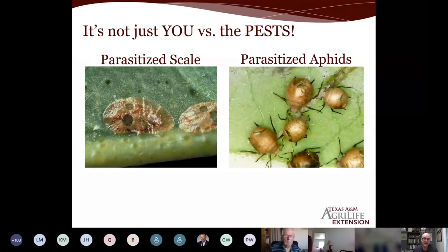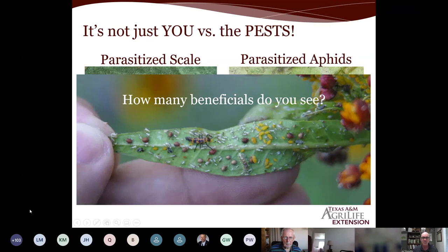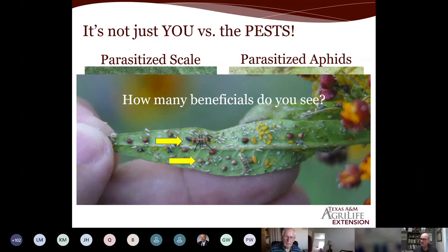These scale insects have exit holes — they've had a parasitoid inside that took them out. These aphids also have exit holes from parasitoid wasps. Look at this picture: the pest is the yellow aphid. Can you spot the beneficials? There's a lady beetle larva, there are parasitized aphids — every tan-brown aphid on this leaf has or had a wasp inside — and there are actually two syrphid fly larvae in there as well.